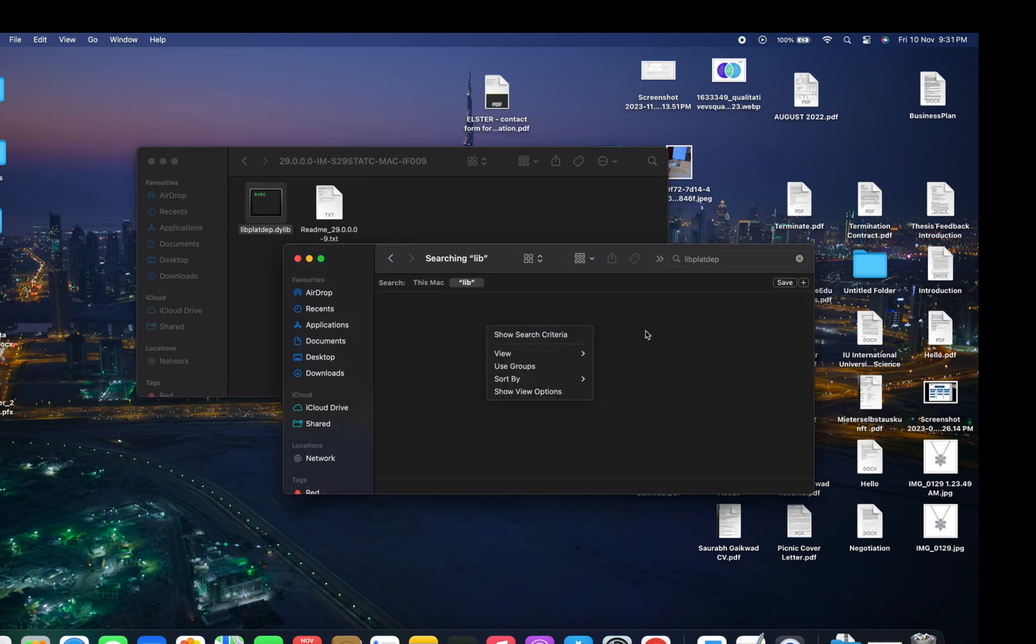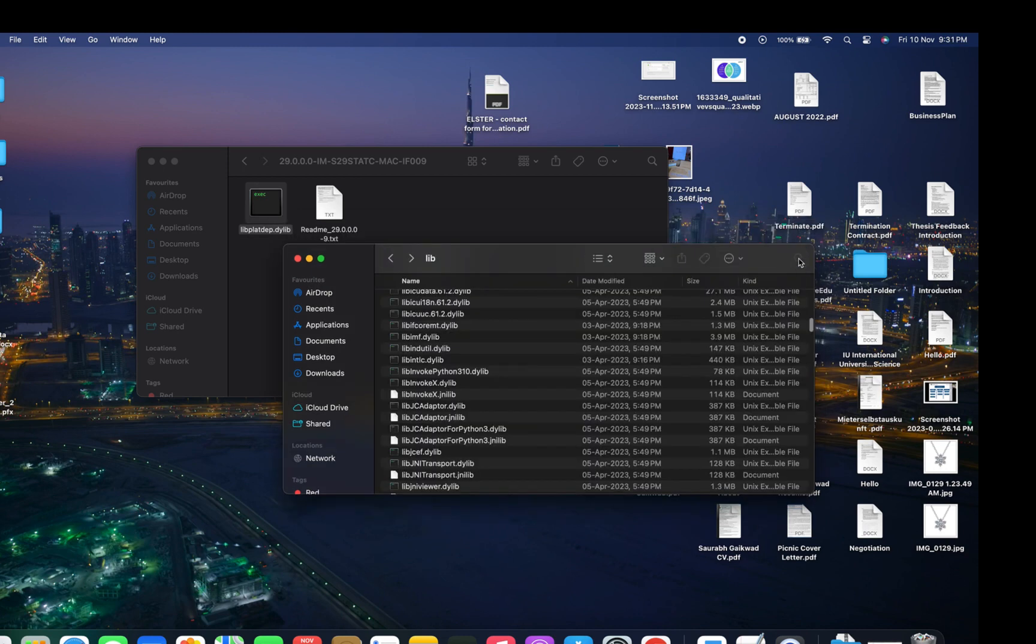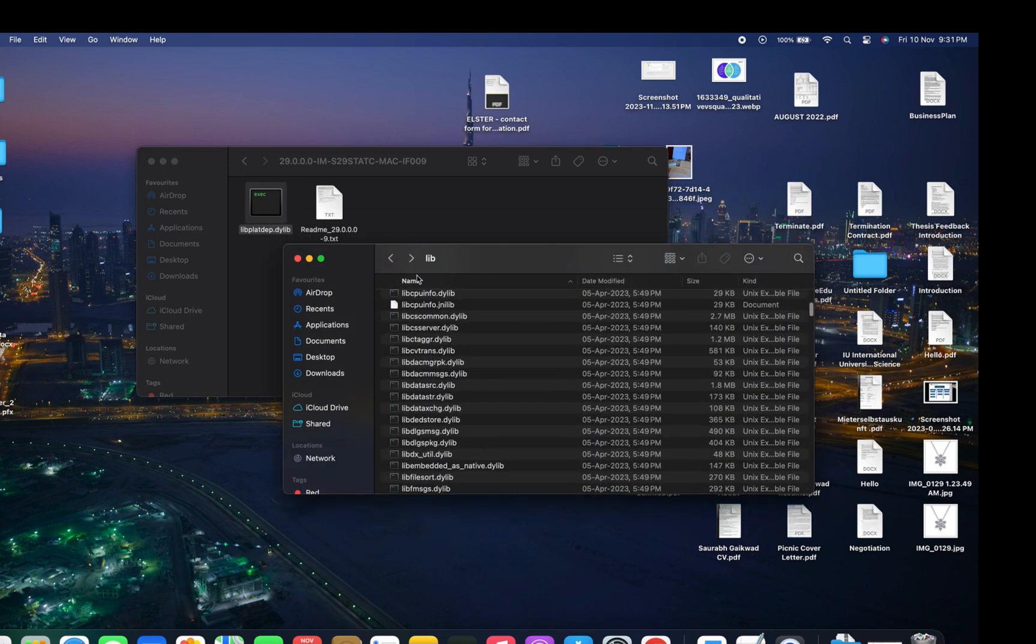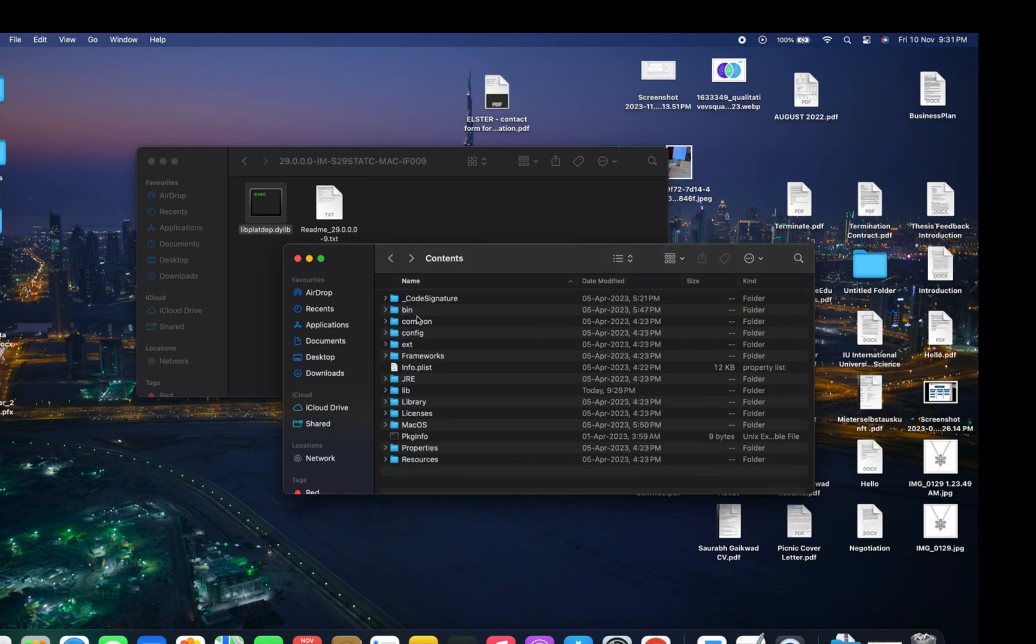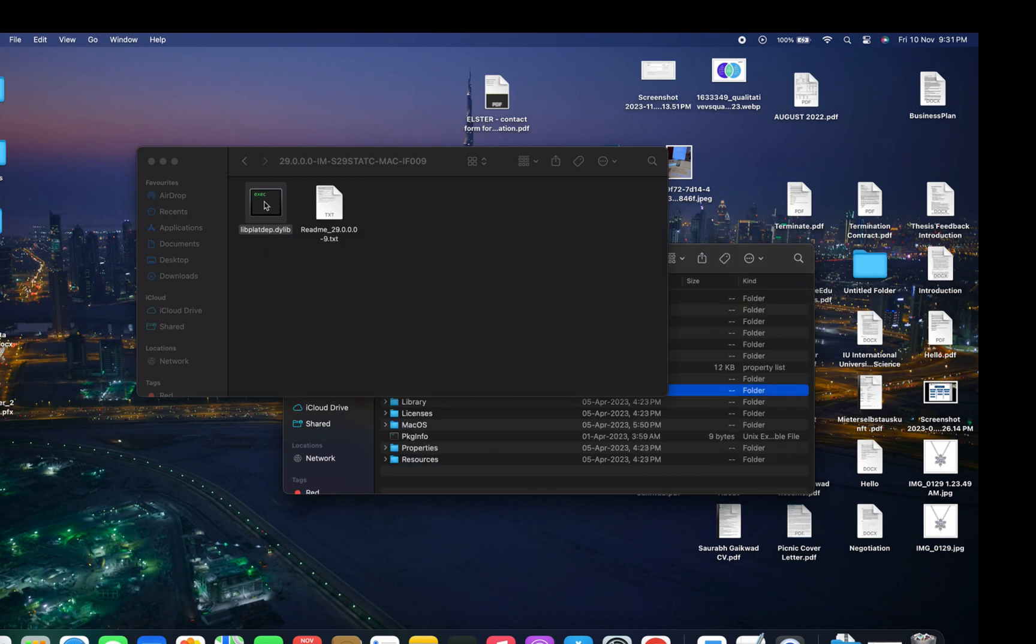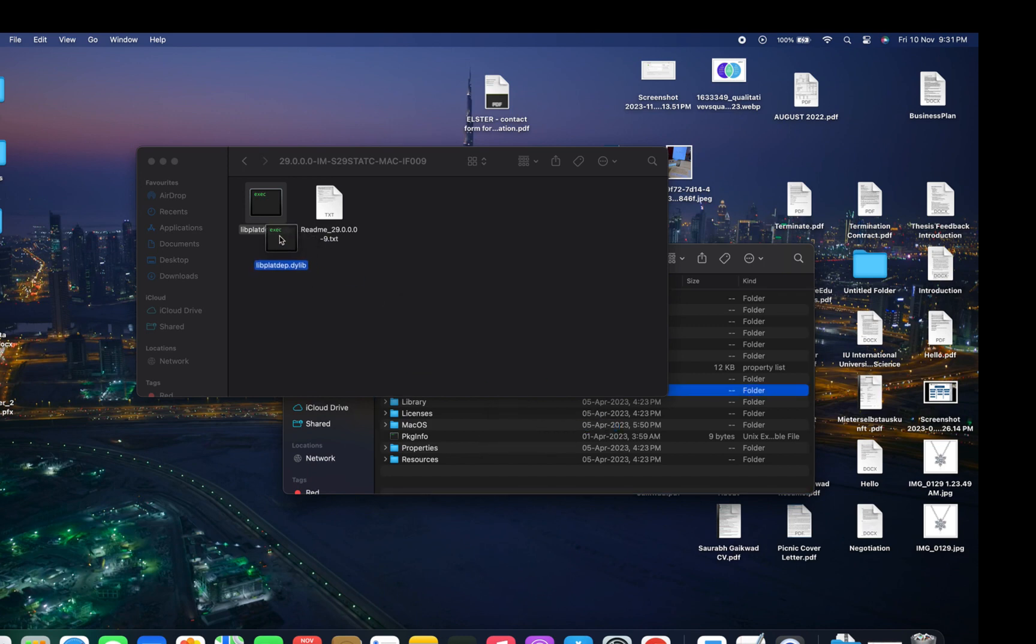After deleting this file, go back to the lib folder. Now we need to copy the file we downloaded into the lib folder.